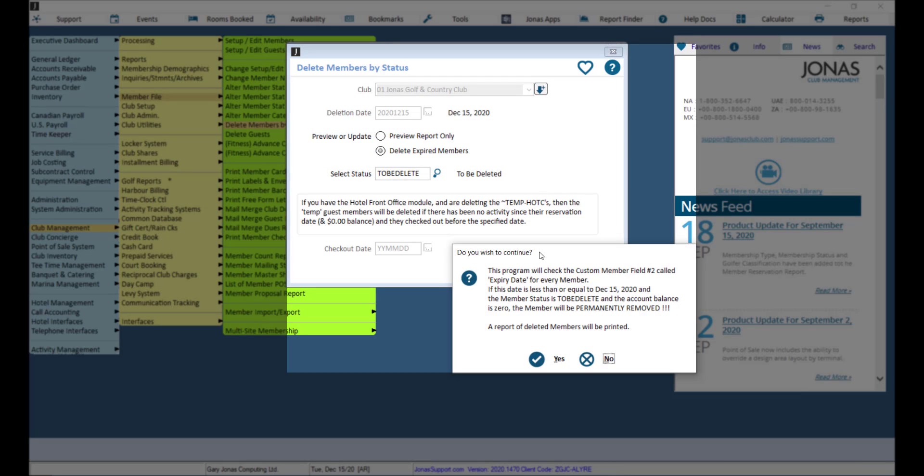A pop-up will confirm that a check will look at the expiry date for every member. If this date is less than or equal to the deletion date, the member status is TBD, and the account balance is zero, the member will be permanently removed and a report of deleted members will be printed. Click yes to proceed.